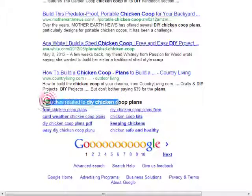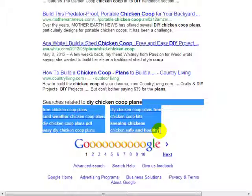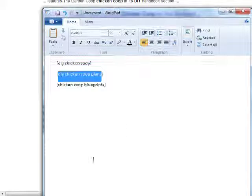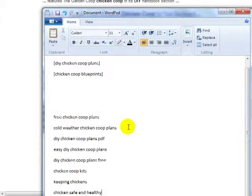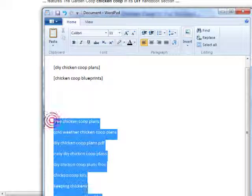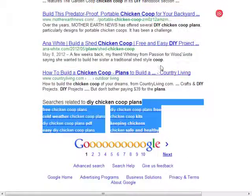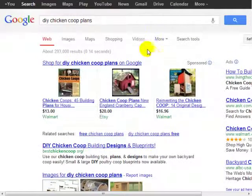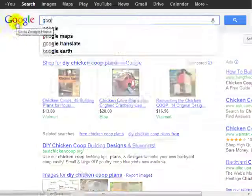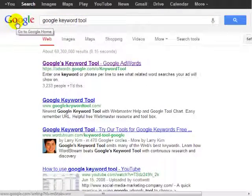If you scroll all the way down to the bottom of the Google search results, you're going to see "searches related to" that keyword. You can simply copy those over — these are some good content ideas. You can also use the Google Keyword Tool.